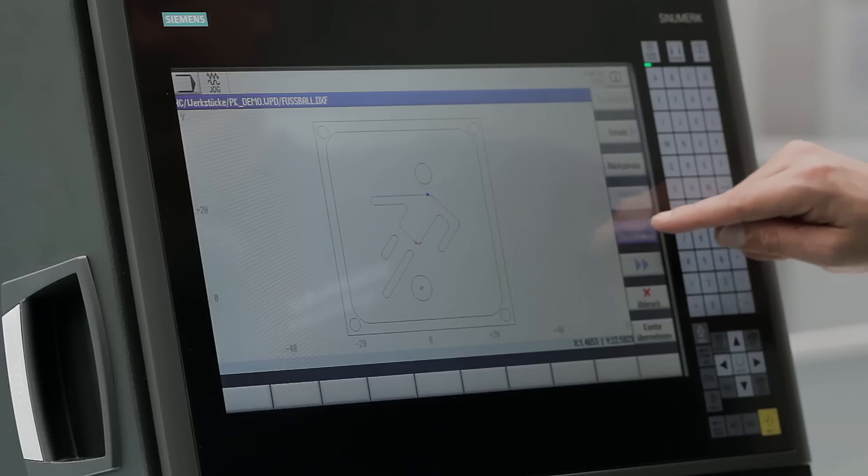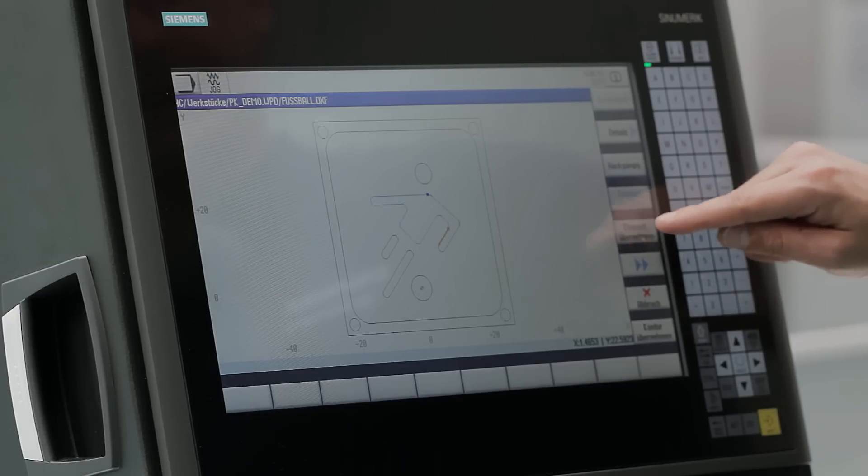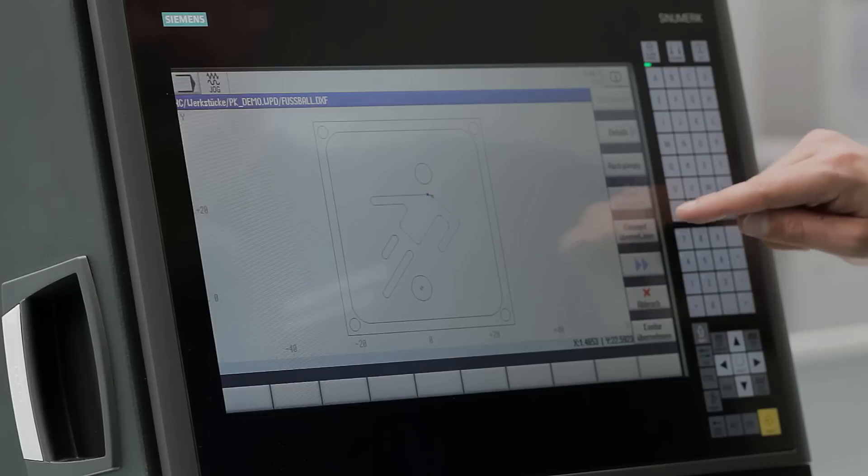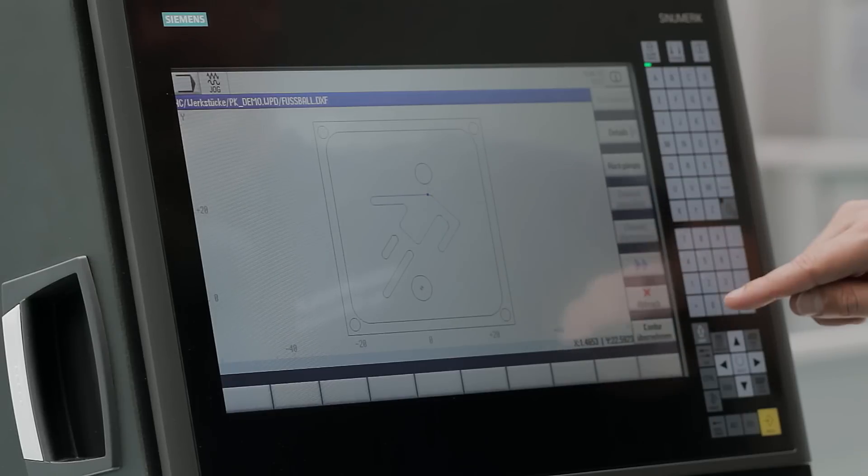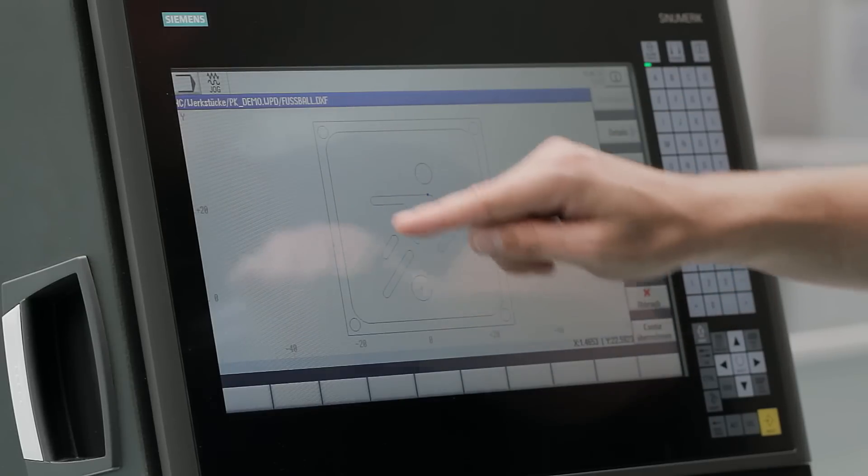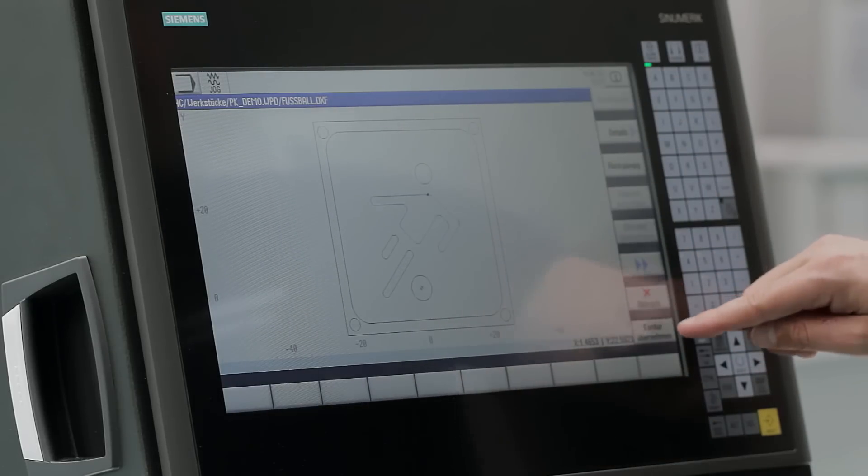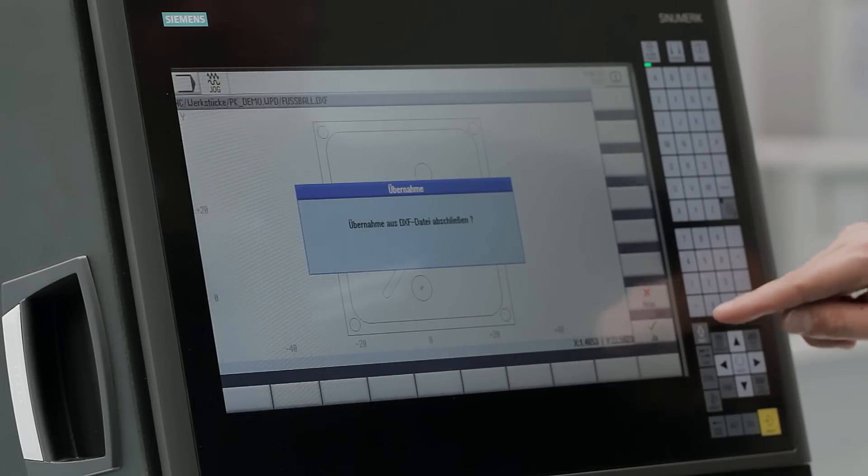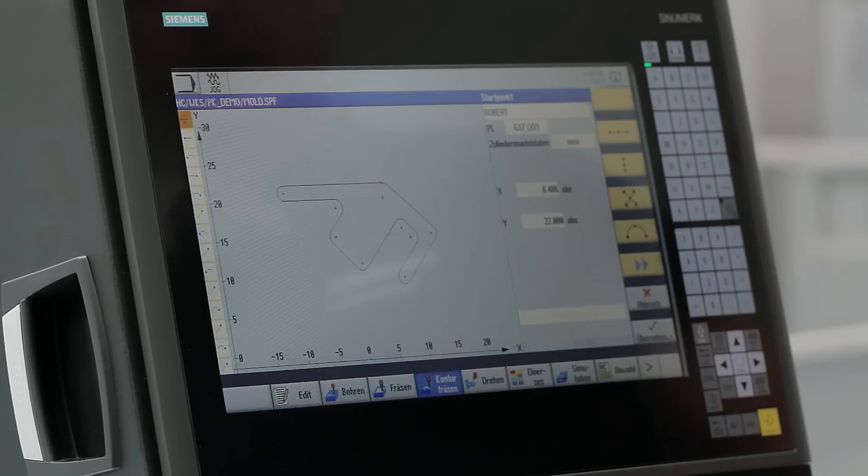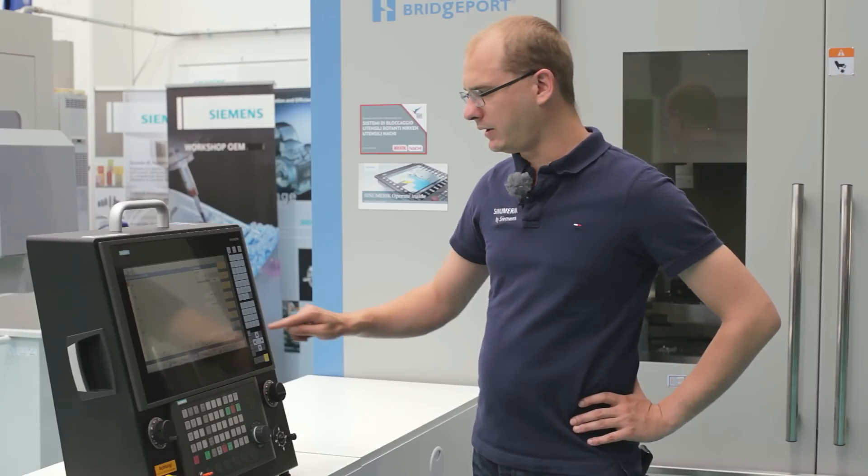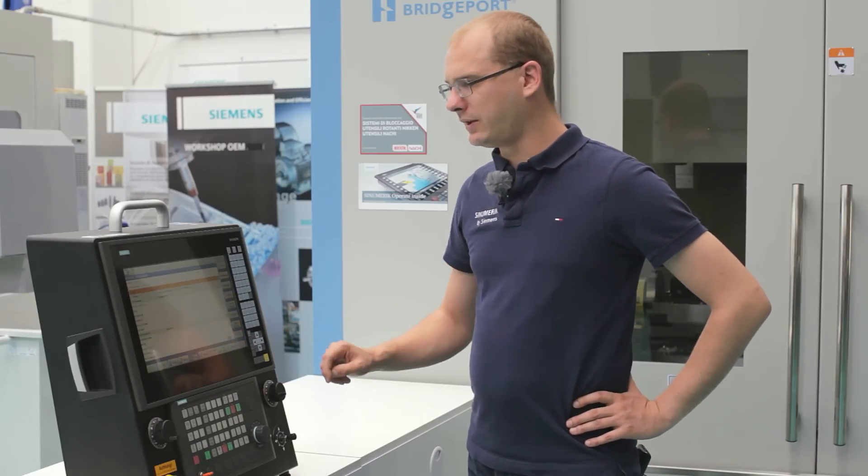As you can see, the functionality of the DXF reader is completely integrated in the Synomeric. When your contour is closed, you can directly store the contour in the contour editor and continue with the pocket, island, or spigot milling.